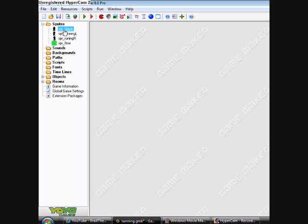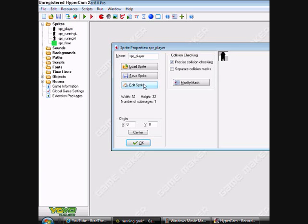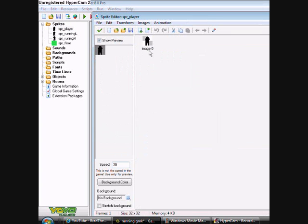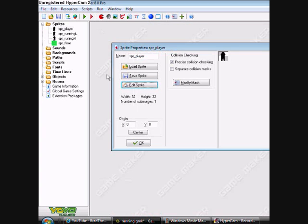When you release it, he won't be moving his legs. So first you need a sprite player which is just neutral, not facing any direction.